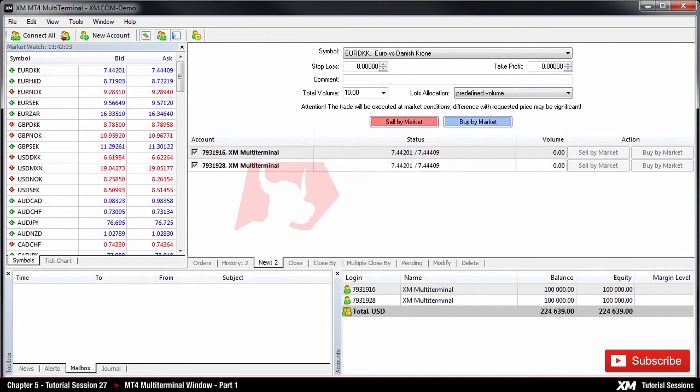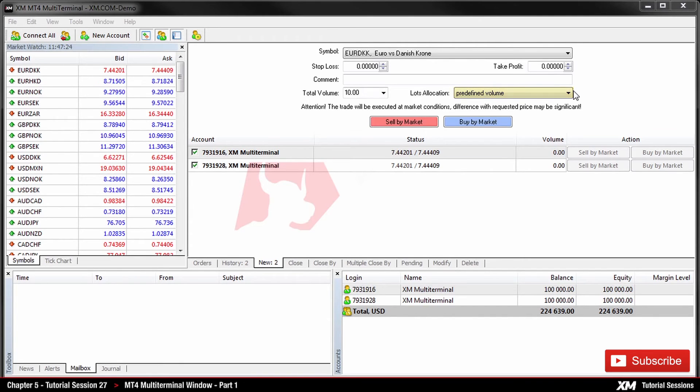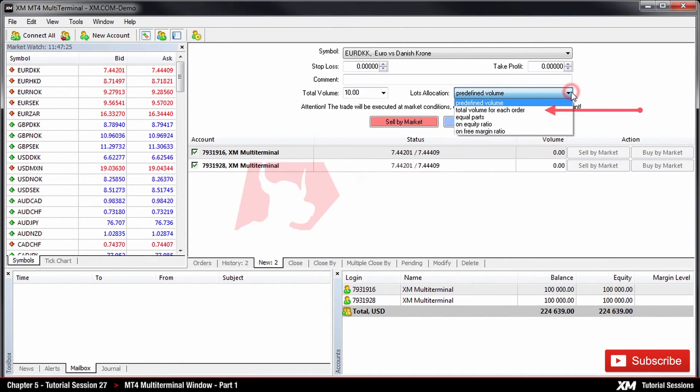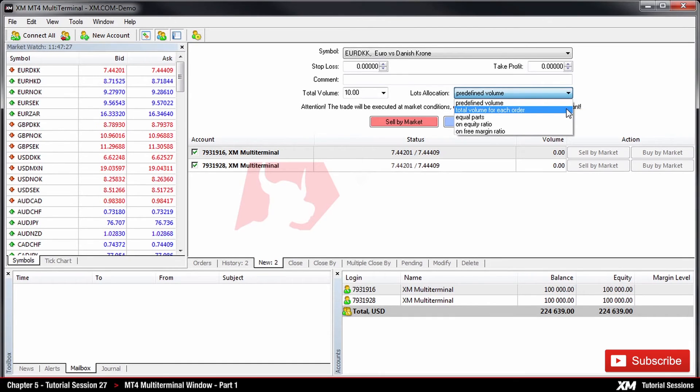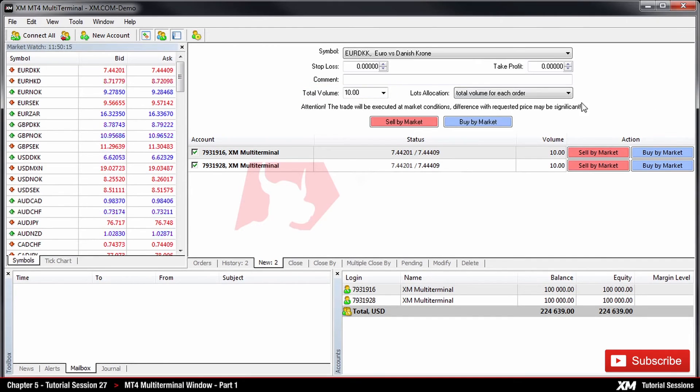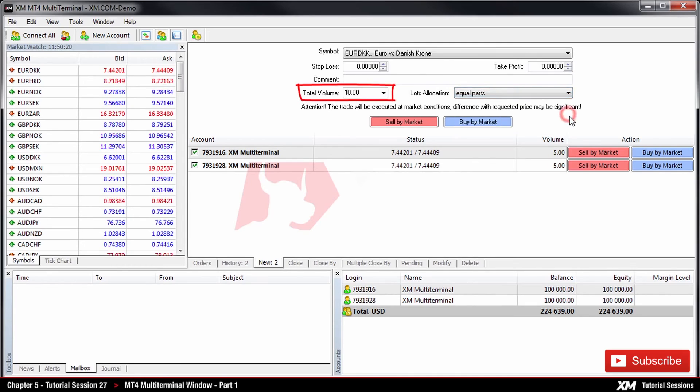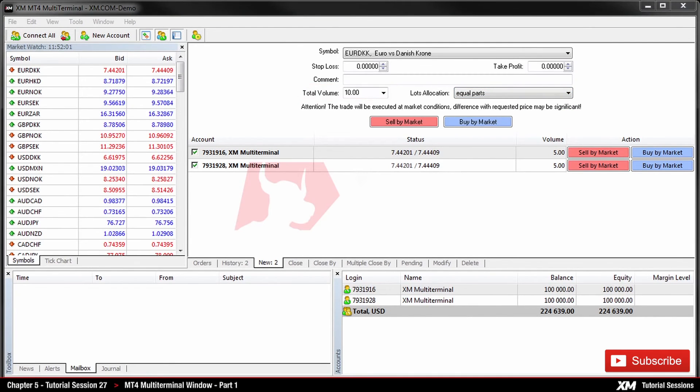The first option is called Predefined Volume. By choosing this option, it will be necessary to manually specify the lots amount for each order when placing the order. Later, this predefined volume will apply at placing orders. The next option is called Total Volume for each order. Here, the total lots will apply at placing each order. After this comes the Equal Parts option. Here, the total lots will be allocated among all orders in equal parts.